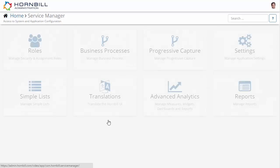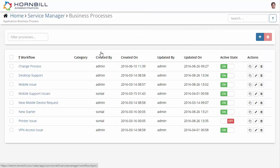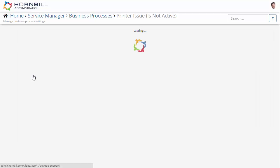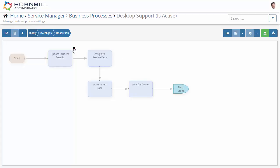We start off in Hornbill administration where I can drill down into one of the applications to access its list of process workflows. Looking at an existing workflow, we can see that it consists of a number of stages, each stage with its own workflow, and then we have the definitions behind each individual node.